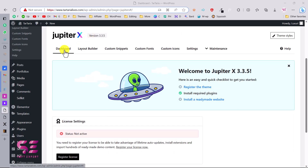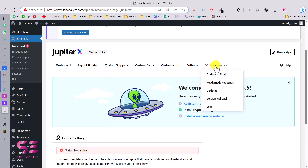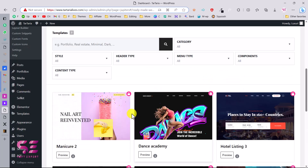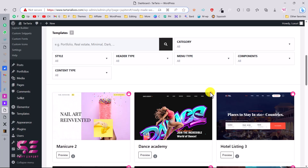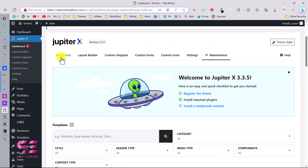In the theme dashboard you can see the dashboard, layout builder, and more. You will need to activate the license because without it you can't import any of the demo websites. If you try to import without a license nothing will happen, and if you go to the ready-made websites section you will see all of them are locked.